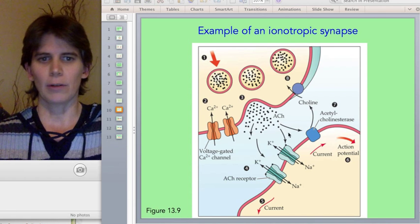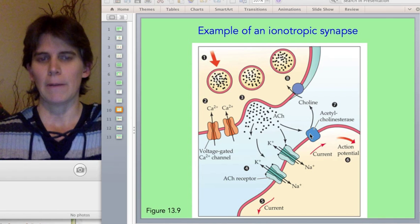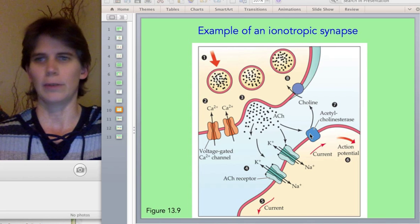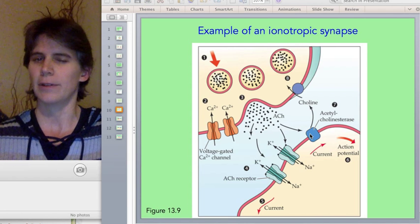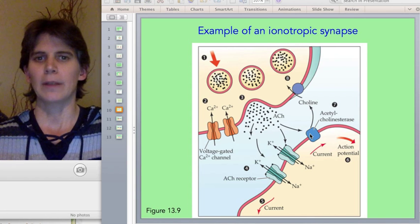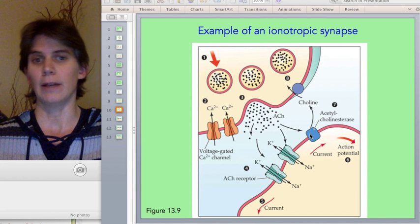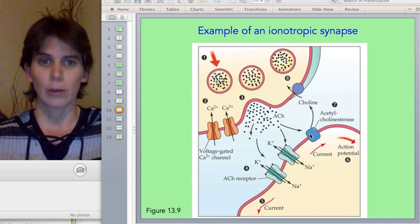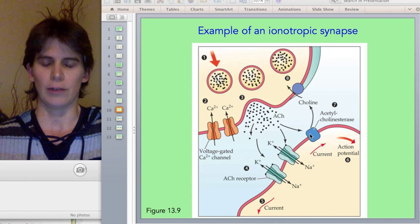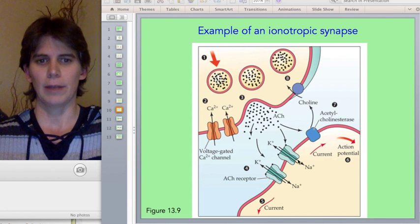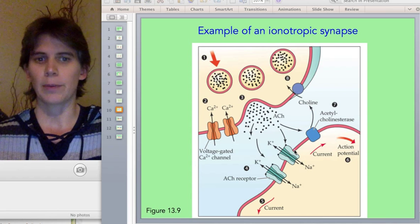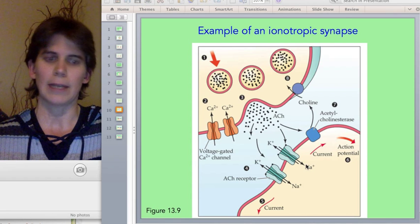Acetylcholine binds to its receptor — in this case, an acetylcholine receptor called the nicotinic receptor. You don't have to know that, but it's important in that acetylcholine also has a metabotropic receptor, so it could use either an ionotropic or metabotropic method. Here it's using an ionotropic method, where it opens an ion channel that's actually permeable to both sodium and potassium.